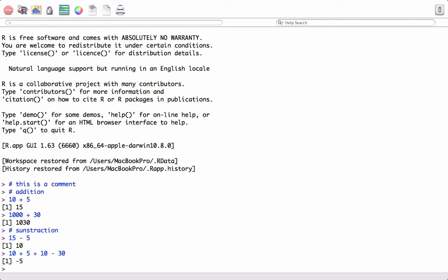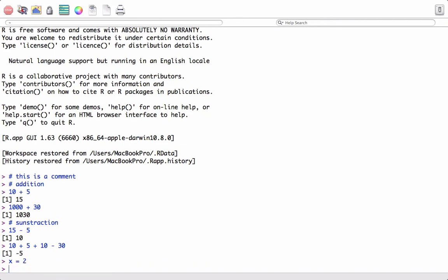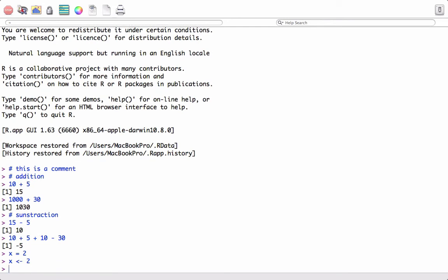We can also assign values to objects. For example, I want to assign some value to object X. I'll say X equals 2. Notice that we can use the equal sign as an assignment operator, or we can use less than dash symbol as an operator. This works the same.